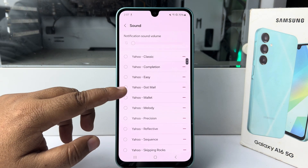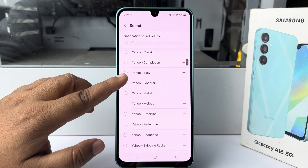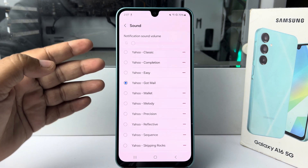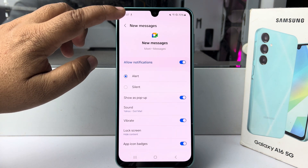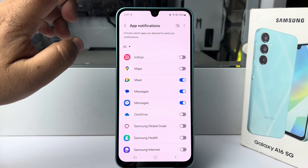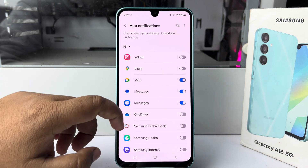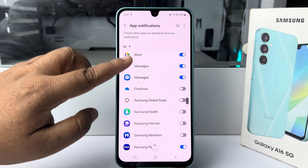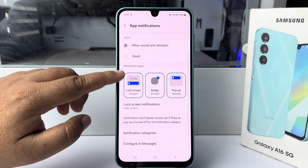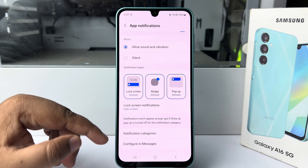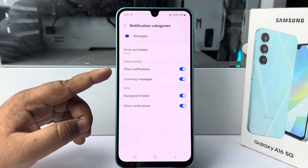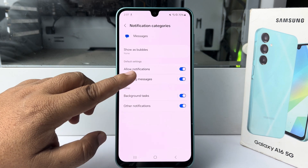Now you can go ahead and select a different notification sound for this specific app. Then go back to your notification settings home page and open another app — let's open the Messages app. Tap on Notification Categories, then tap on Incoming Messages.